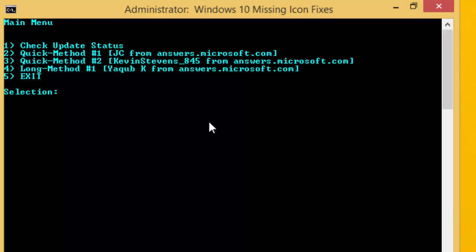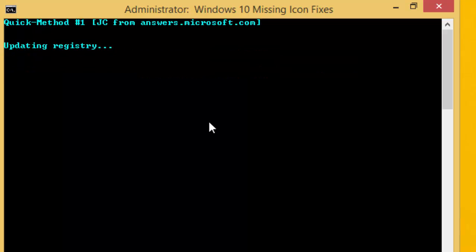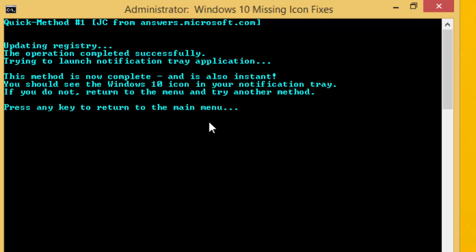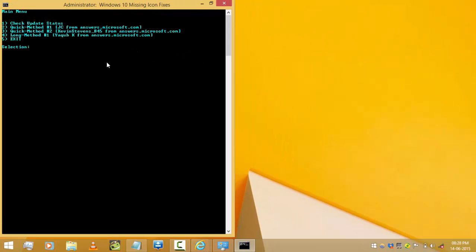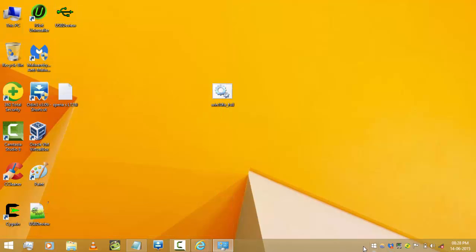You can also get this window using a quick method by selecting option 2. After that, you can find this icon in your system tray.